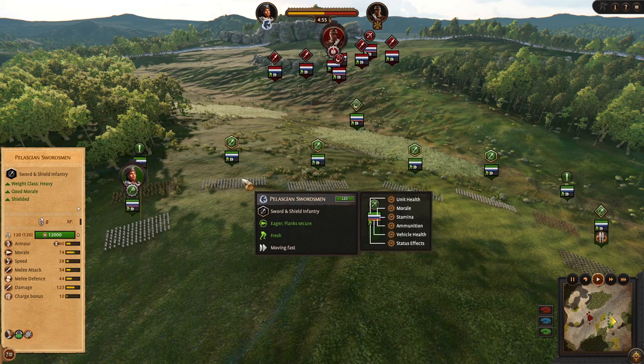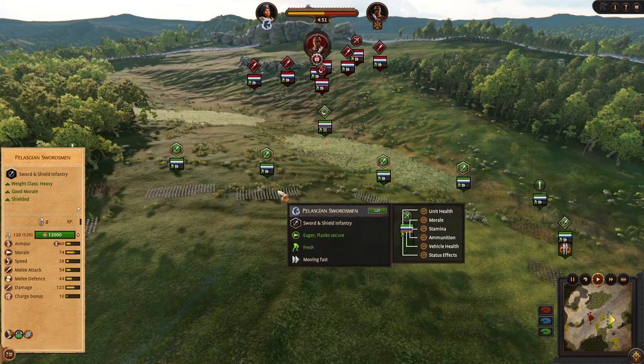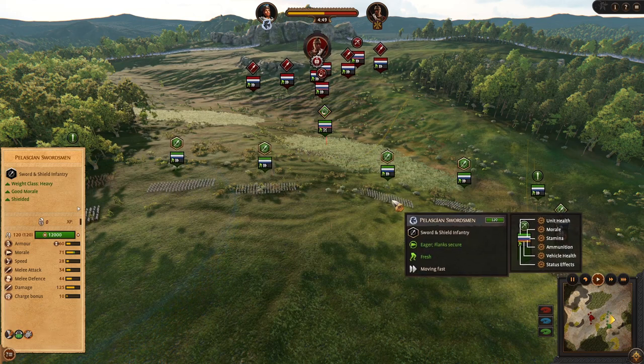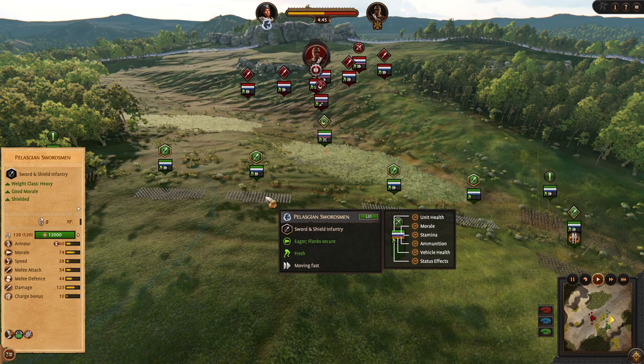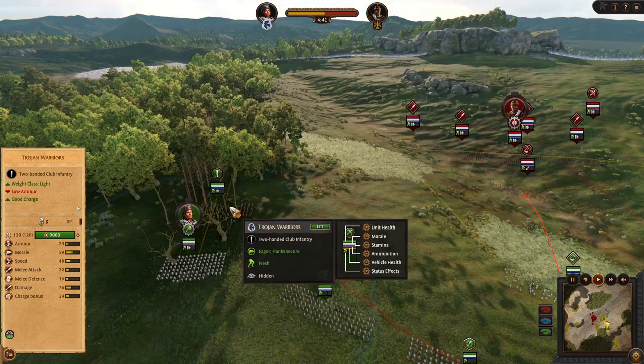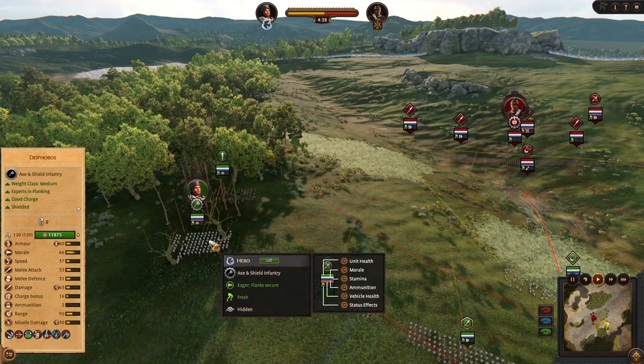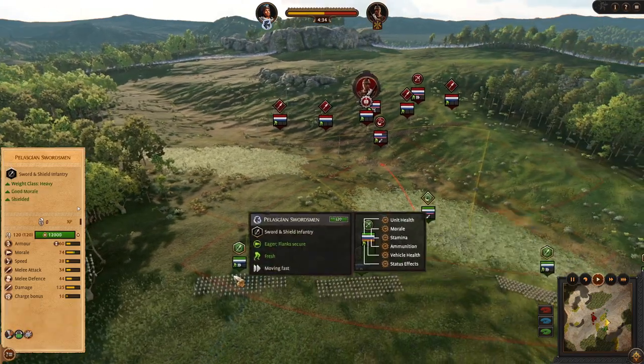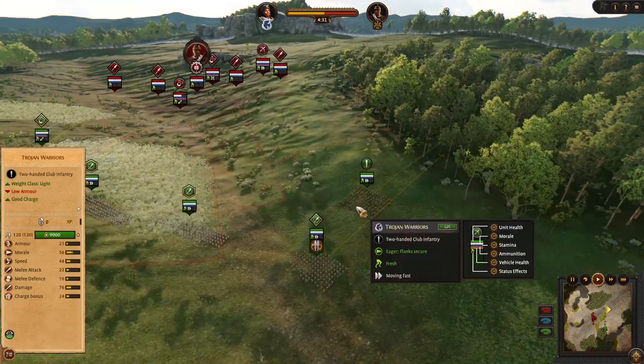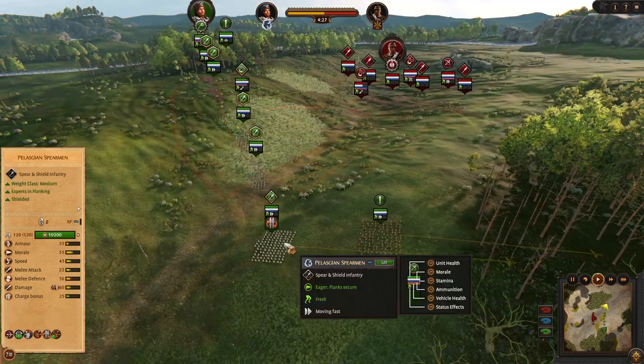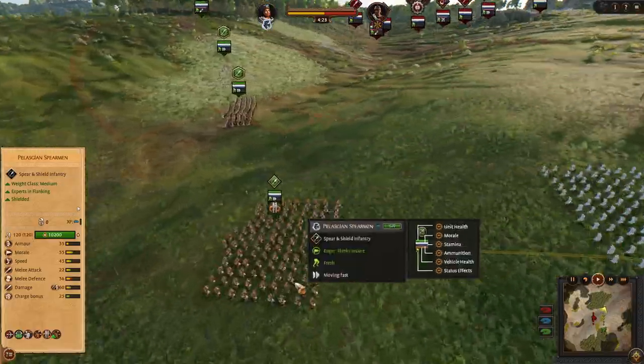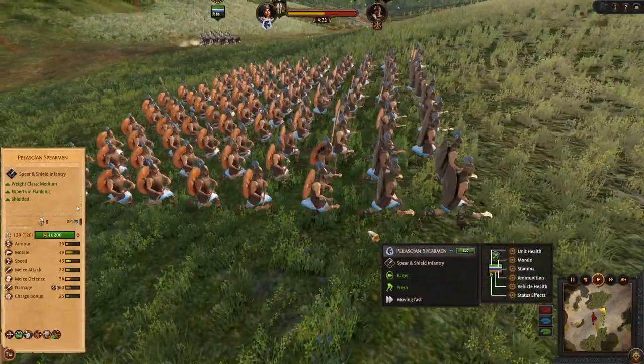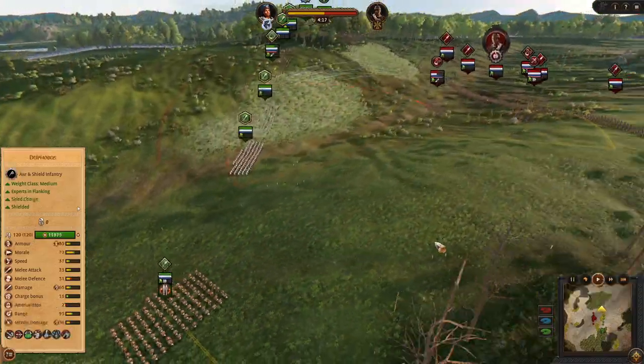Then as I mentioned Pelasgian swordmen are very strong, very good front line for the mid game. They might be expensive but they are very solid. Then on the sides we are using Trojan warriors and our hero is using shield and axe to support our flanks. And on the right side we also got Trojan warriors. And we will be trying to flank with Pelasgian spearmen. They already have shields on the back. And they have two-handed axes ready to be going.